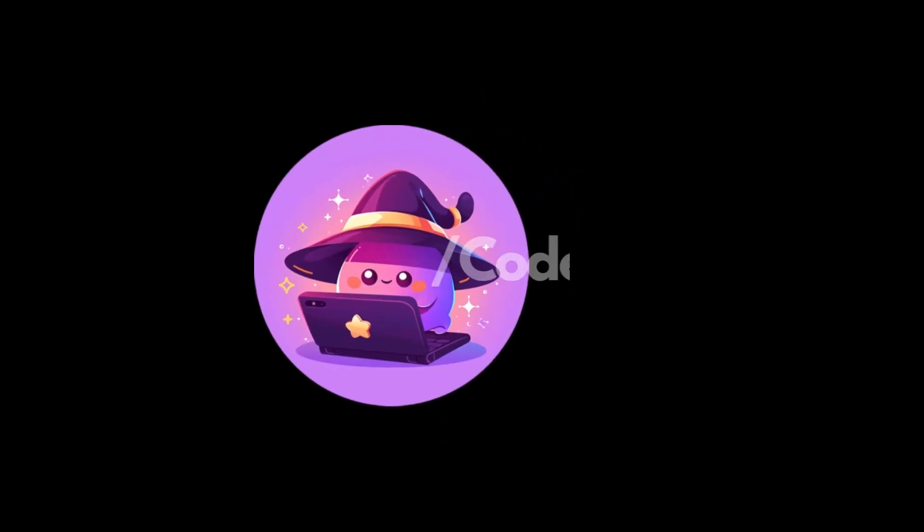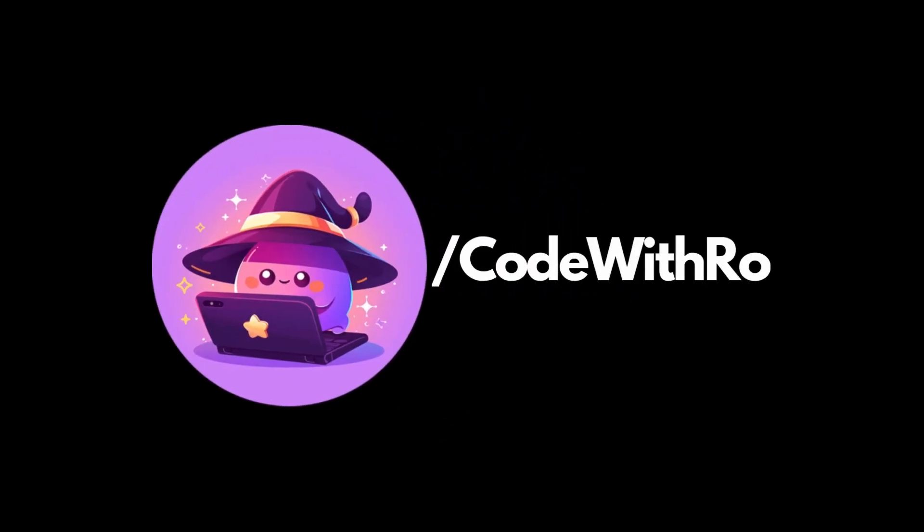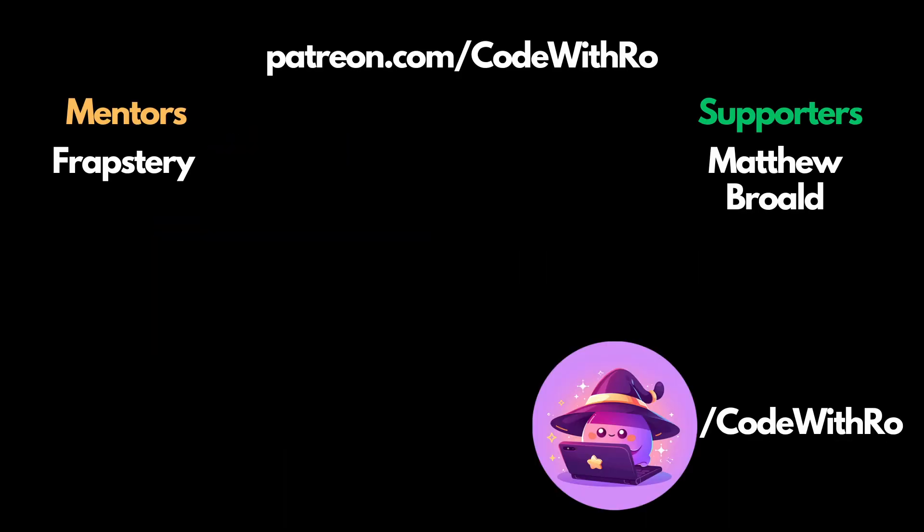Thanks for watching Code With Rho. Like and subscribe, comment down below what you want to see next, and I'll see you in the next video. Thanks for watching.